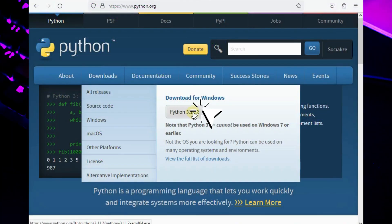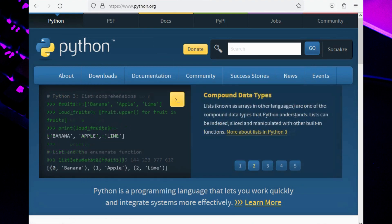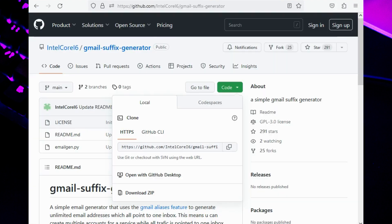First you have to download and install Python properly on your computer to run Python script. Don't worry because this script does not require any coding skills.